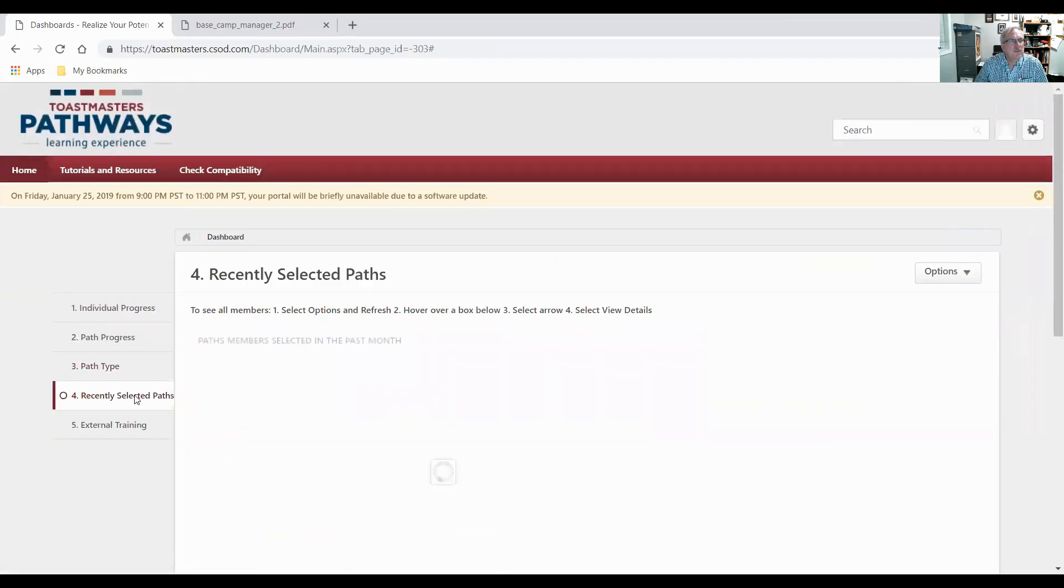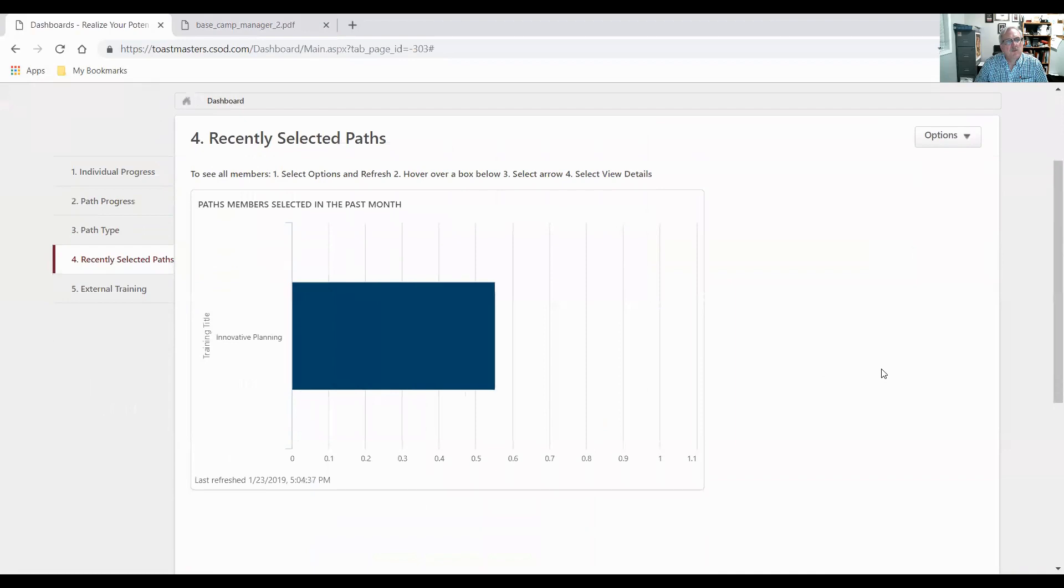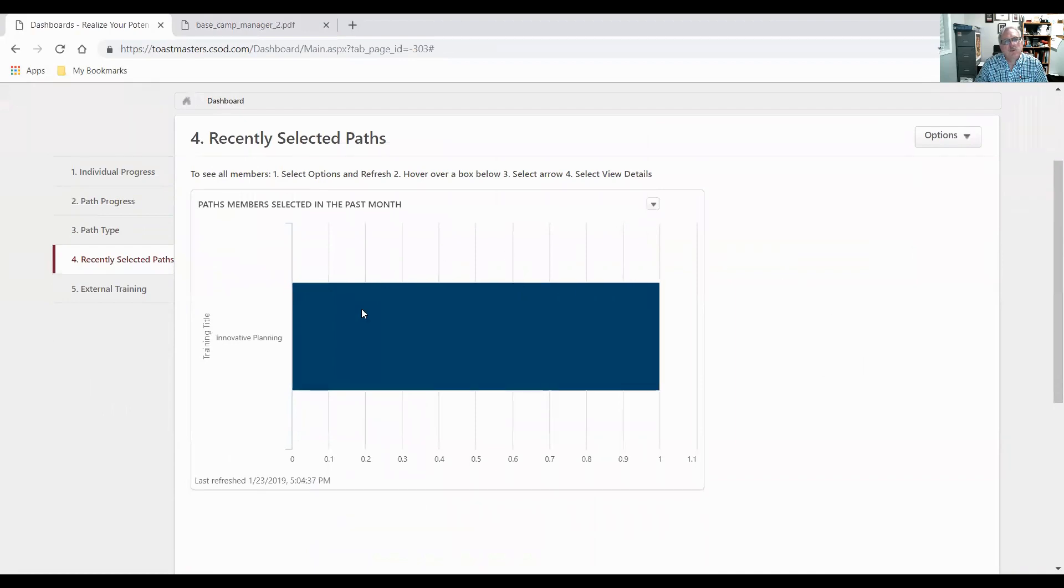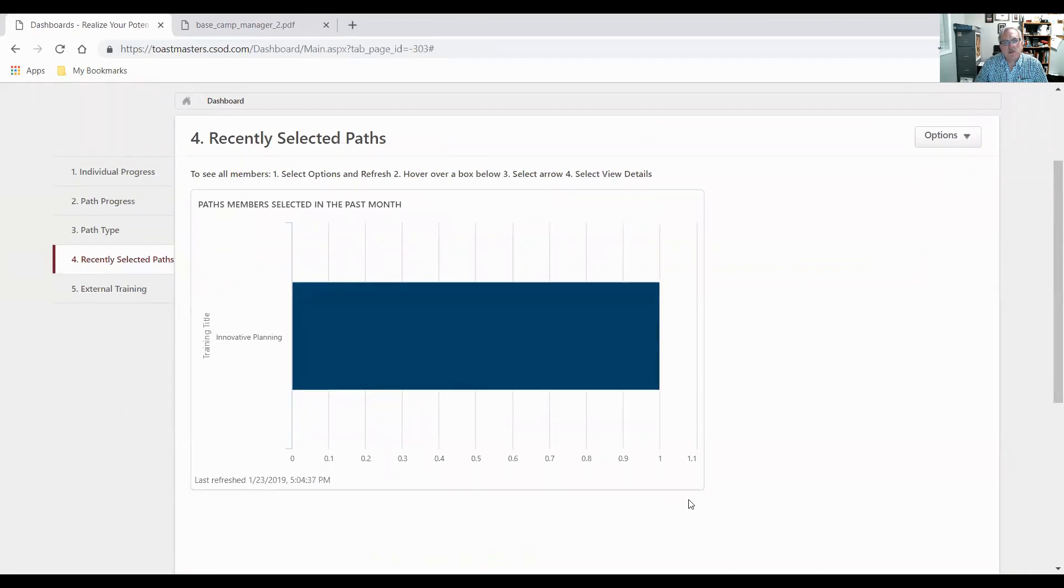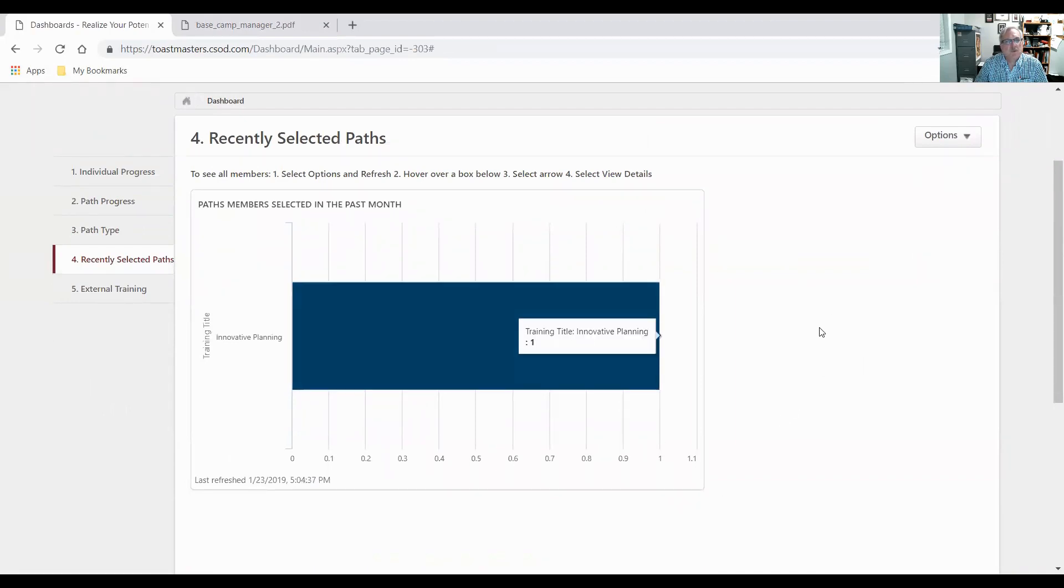Recently selected paths. When I go to that one, it's going to tell me that within the last month someone picked the path and that'll be Sebastian. One person picked the path.